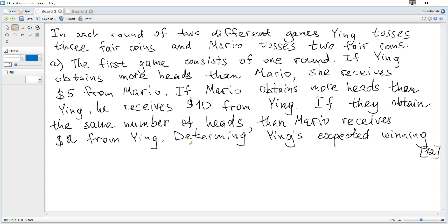In each round of two different games, Ying chooses three fair coins and Mario chooses two fair coins. Part A: The first game consists of one round. If Ying obtains more heads than Mario, she receives $5 from Mario. If Mario obtains more heads than Ying, he receives $10 from Ying. If they obtain the same number of heads, then Mario receives $2 from Ying. We need to determine Ying's expected winning.